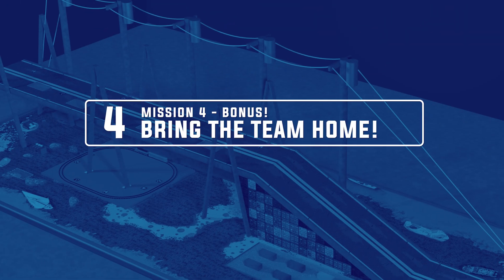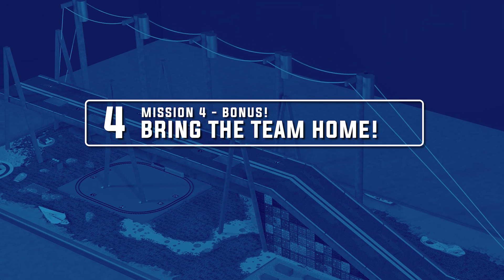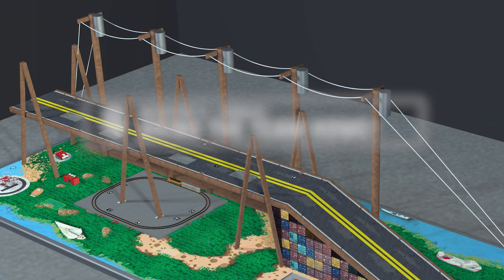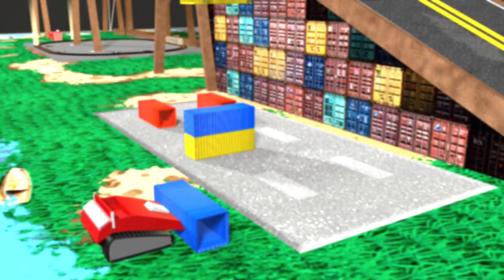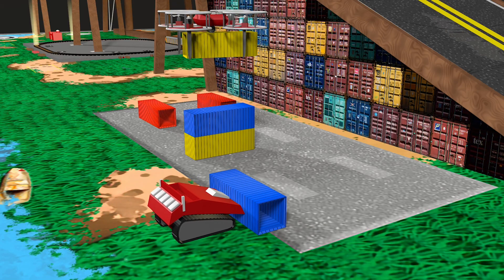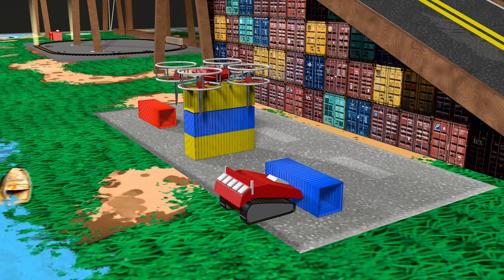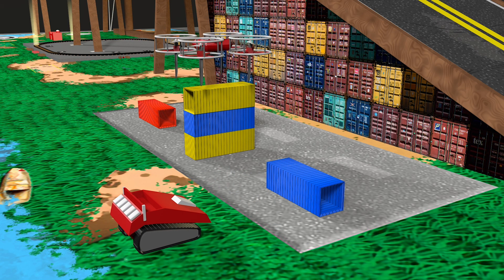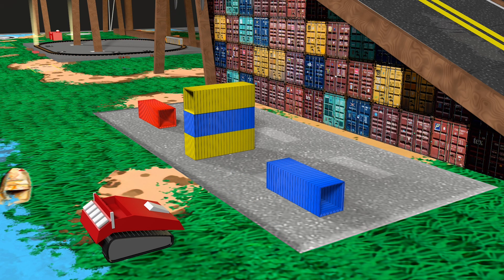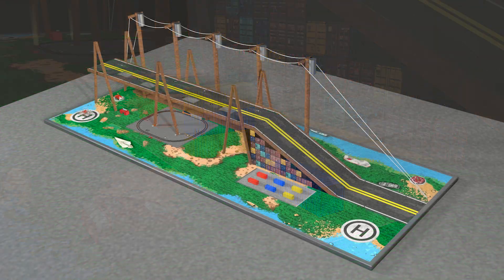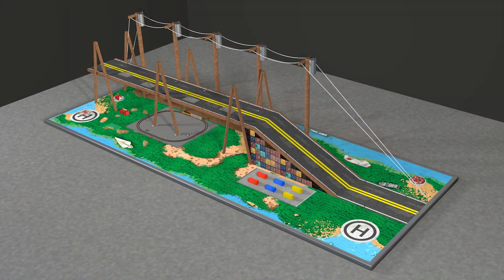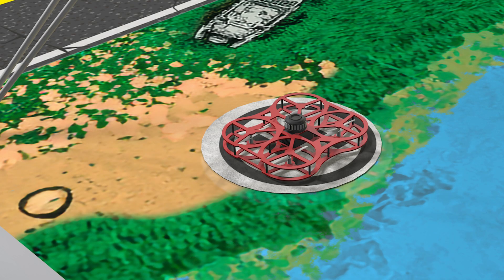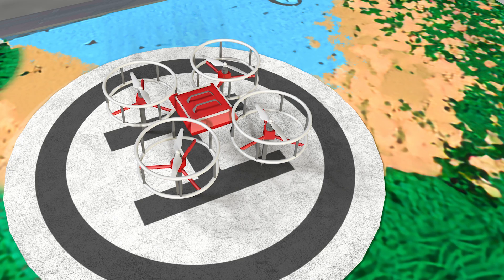For the final mission, teams have the opportunity to earn bonus points by returning and stacking all of the Connex toolboxes to the container yard. Additional bonus points will be given for recovery team vehicles that are returned to their starting point.